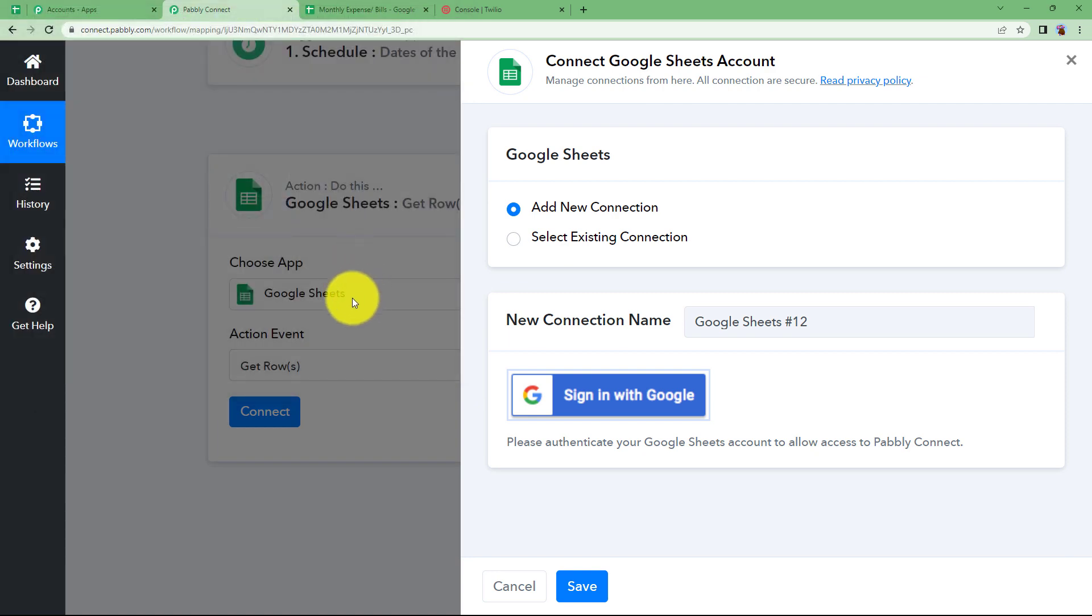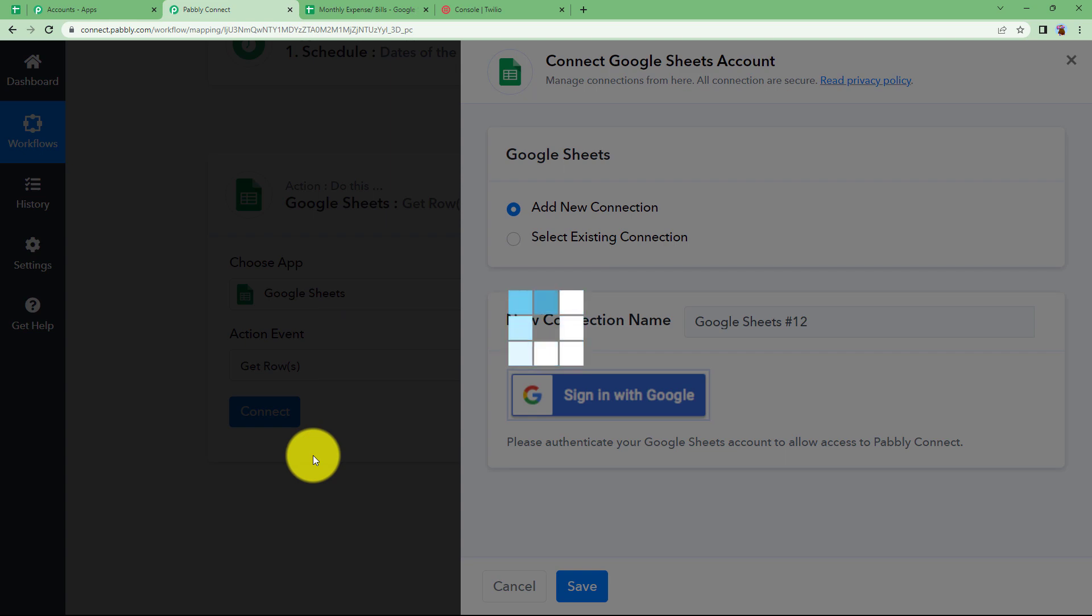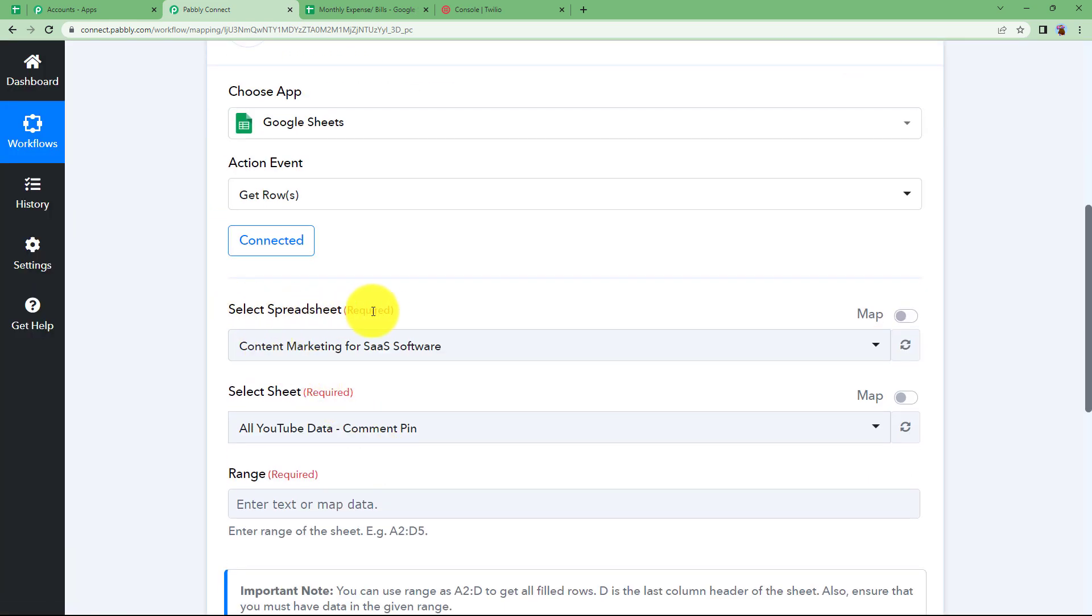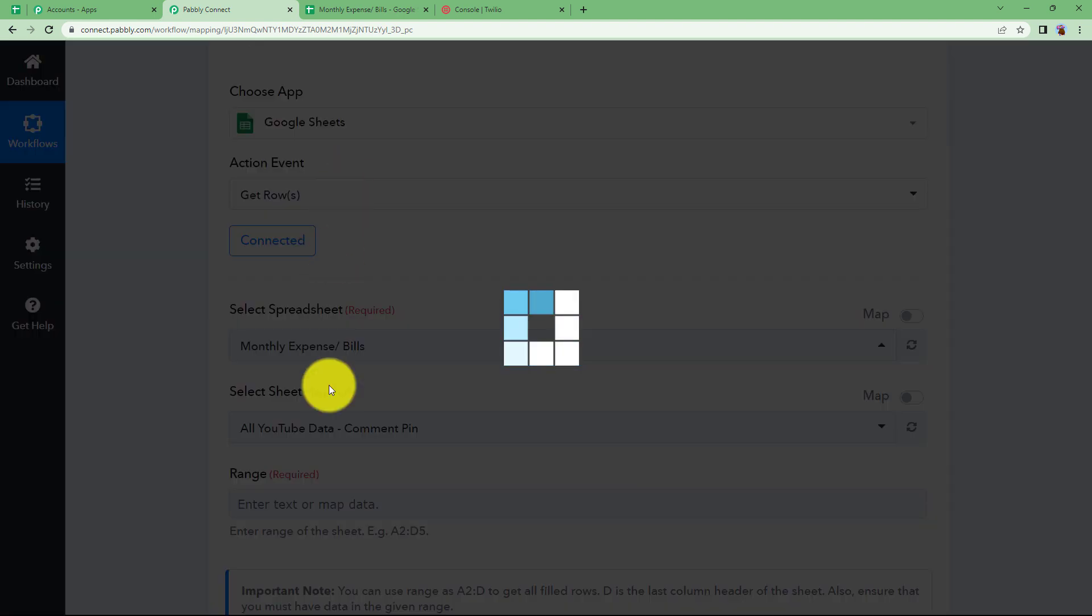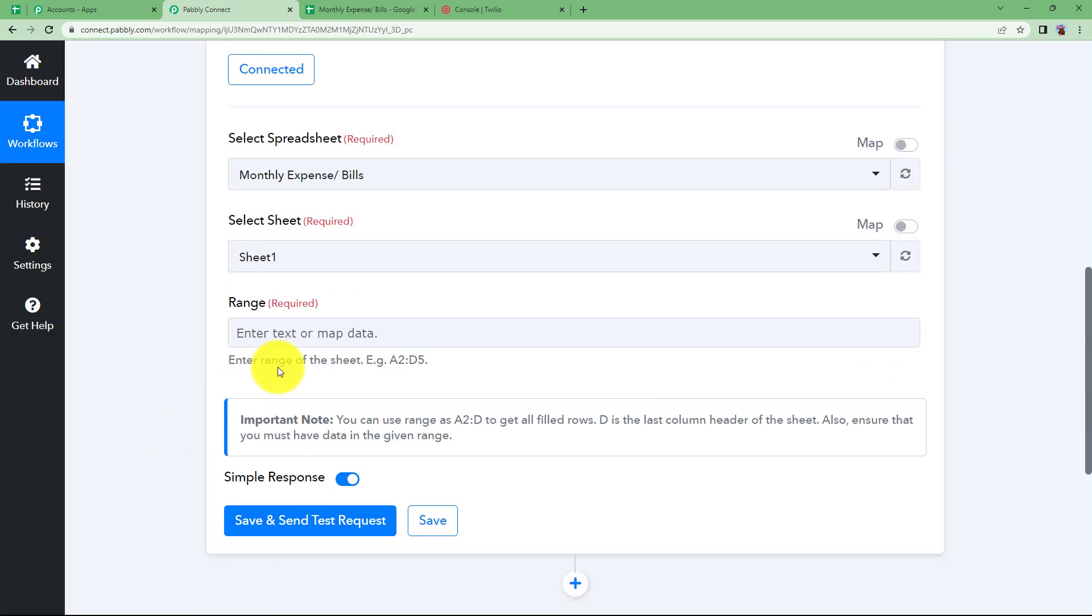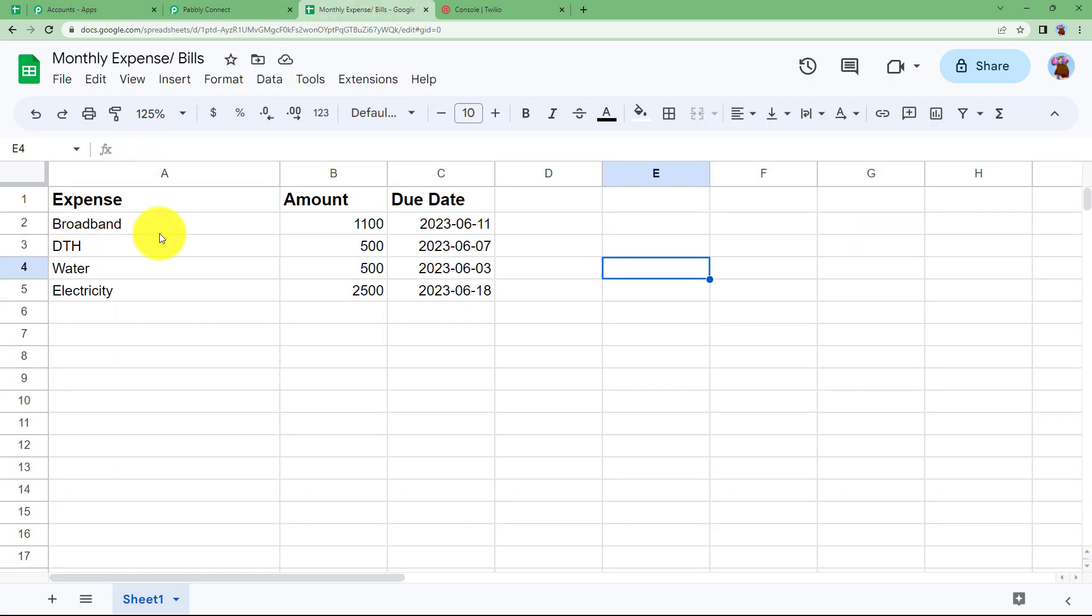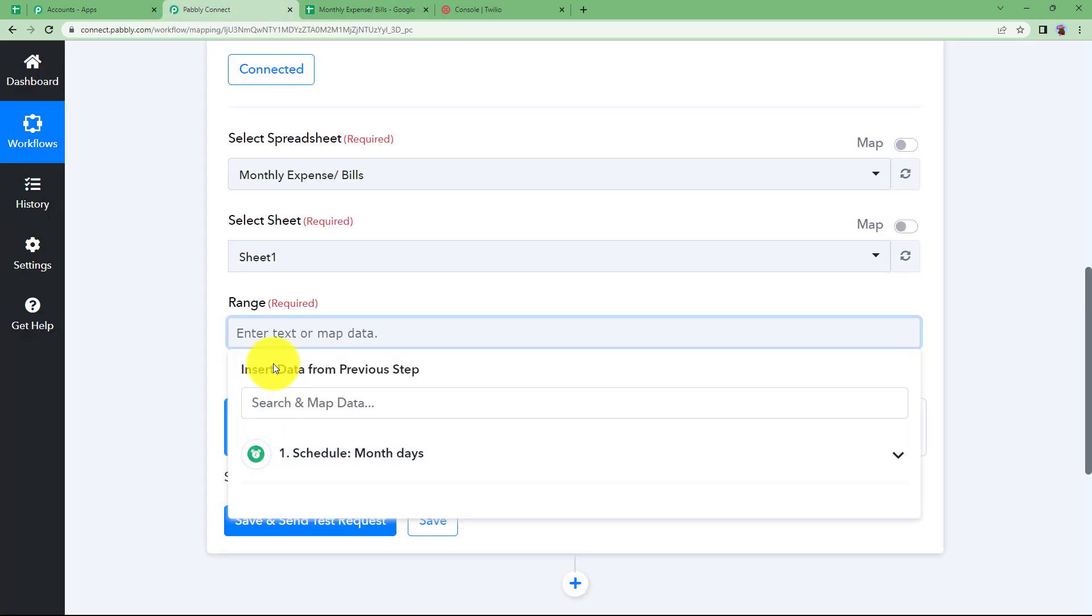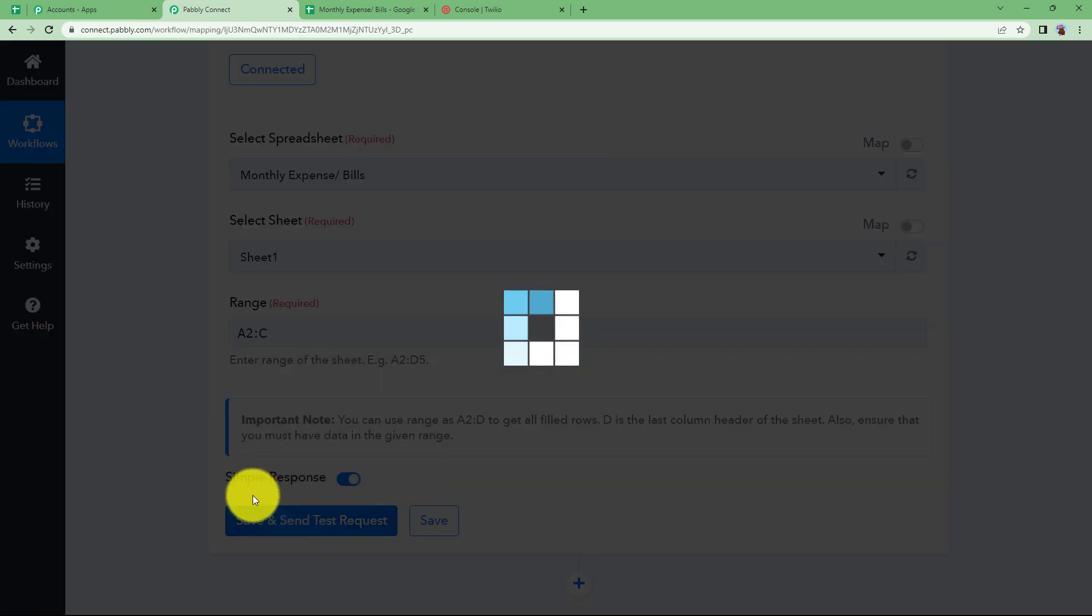When the connection is established you will have to choose the spreadsheet and the Google sheet name. The spreadsheet name is monthly expense and bills and there is just one sheet. What is the range that you want to cover in order to fetch the information? You want from A2 to C but it does not end at C5. What if more expenses are added on? Which means that the beginning is A2 that is correct but the end is endless. So you are going to save the range as A2 colon C. Click on save and send test request.